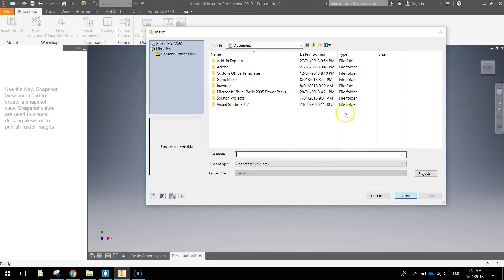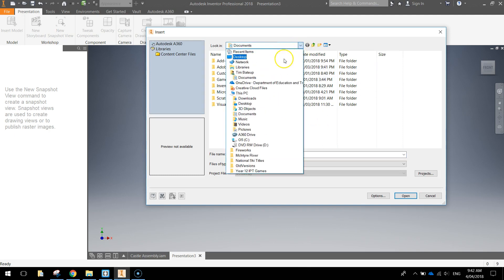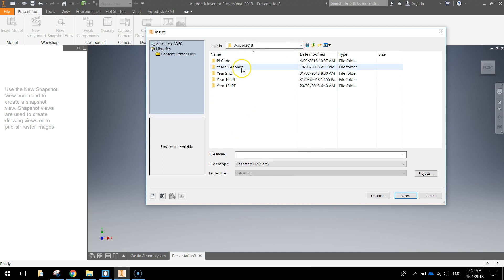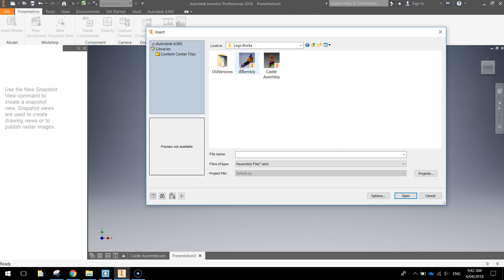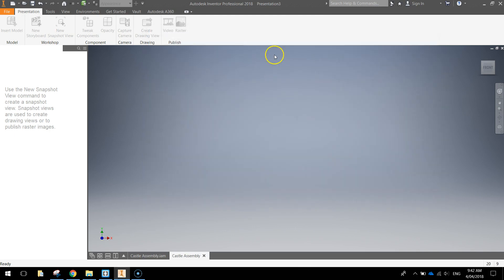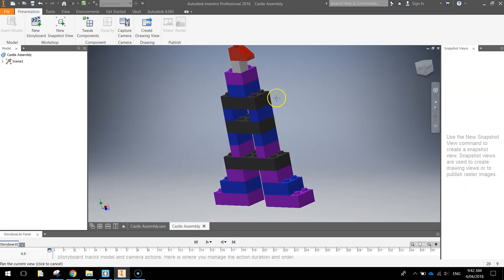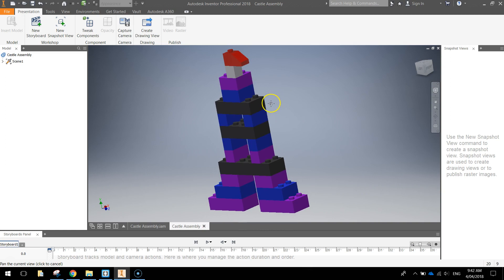From here a box is going to come up and say what file would you like to insert or what file would you like to explode. And as I said before it is the little Lego castle that we've made. So I just need to navigate through my account and find that castle. There it is, the castle assembly. And it comes in looking like this.